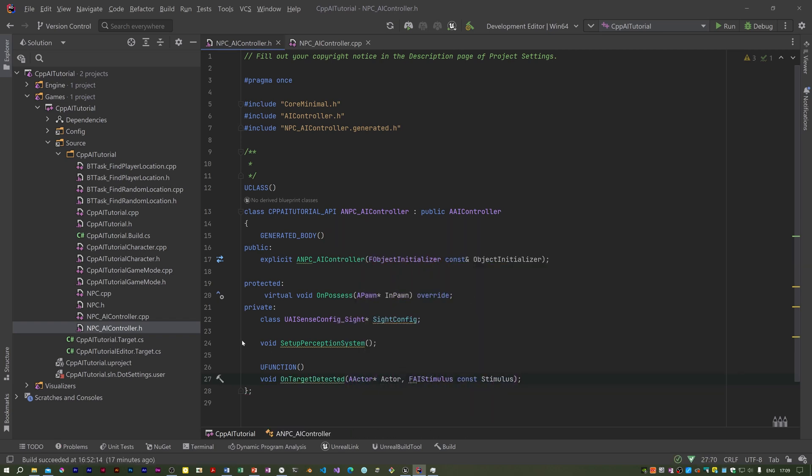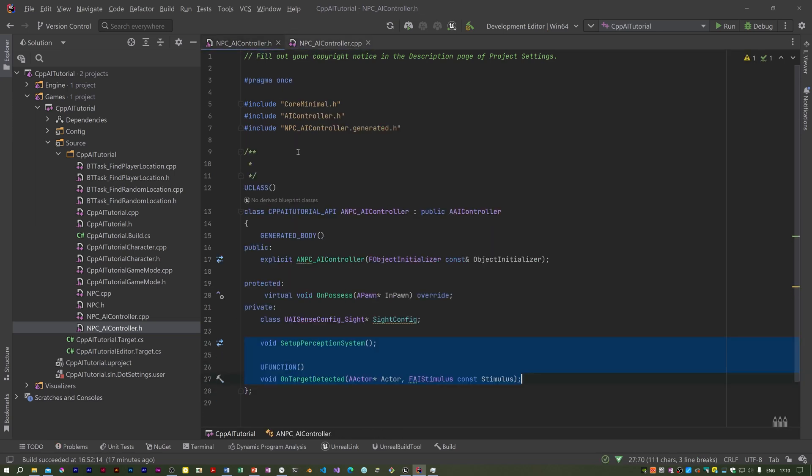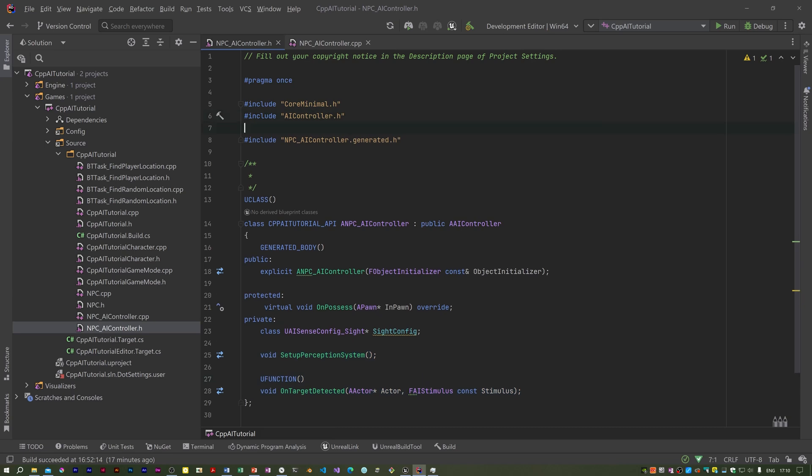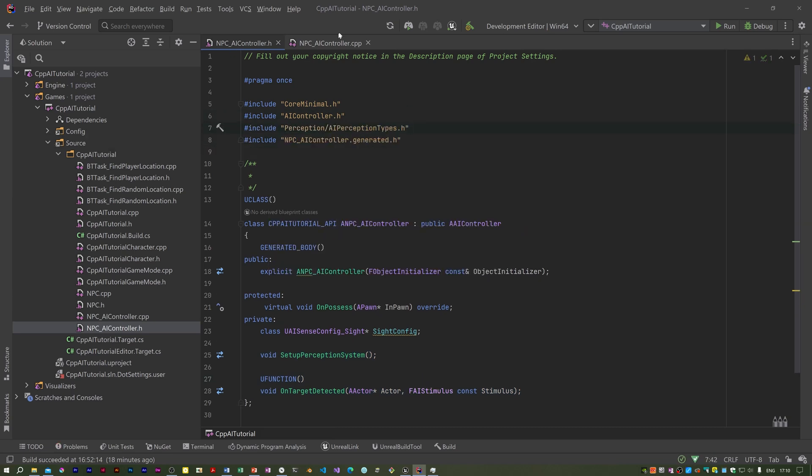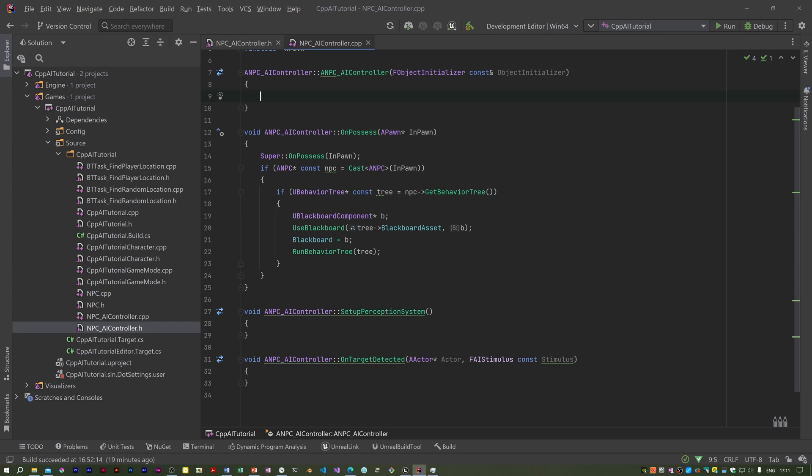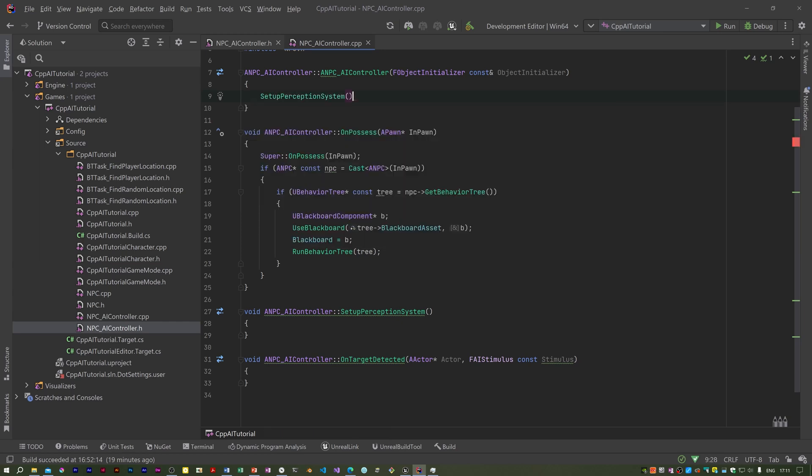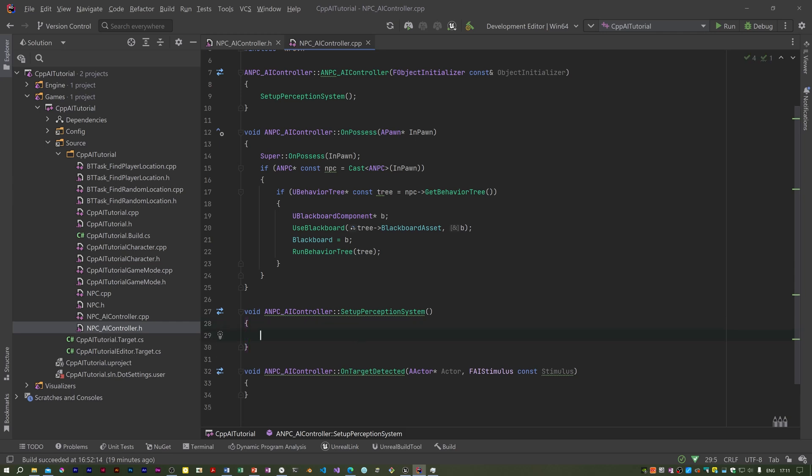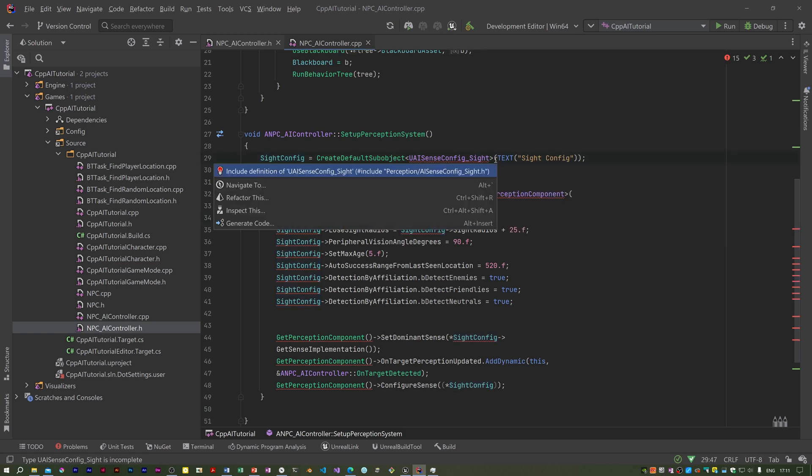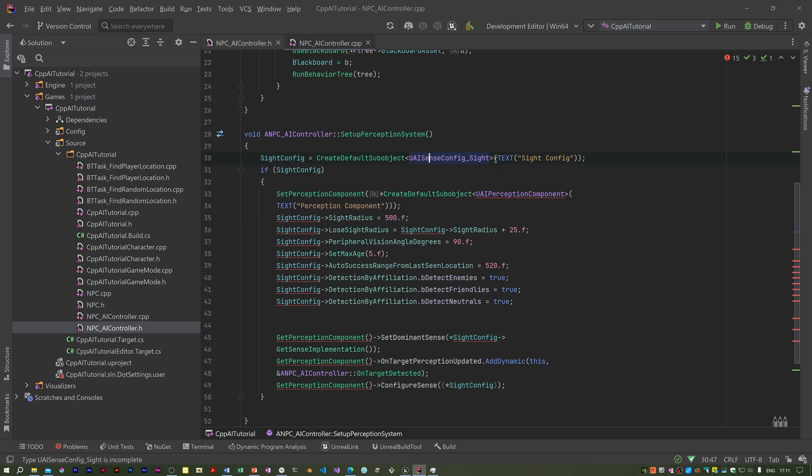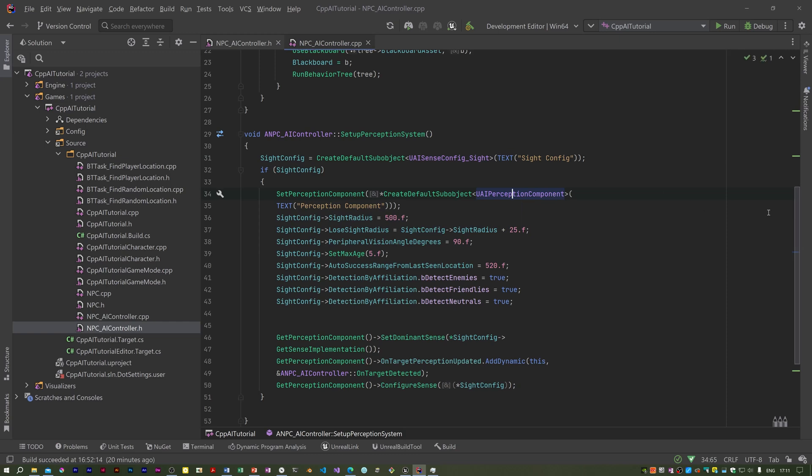We need to implement these functions. I've got a feeling there is a header missing. In the constructor I'm going to call setup perception system, and for that I'm going to paste the code in and explain afterwards to save time. It's complaining about these, I don't have the headers for them. You need to include perception AI sense config underscore sight dot h.